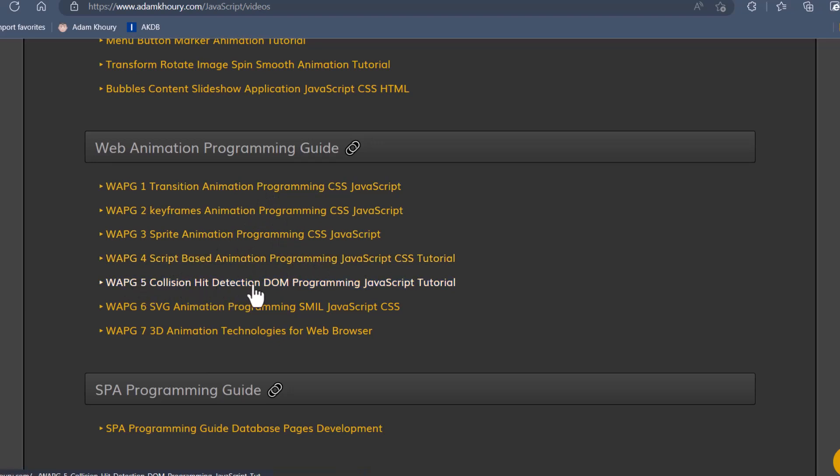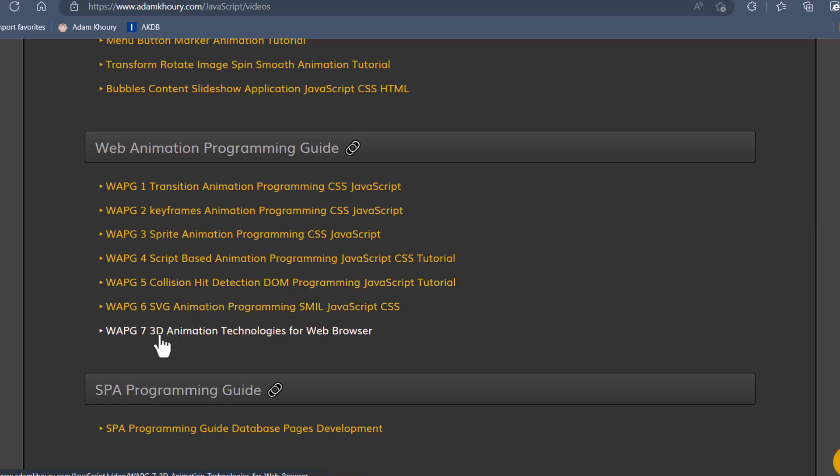Collision Hit Detection, DOM Programming, SVG Animation Programming, SMIL, and then finally, 3D Animation Technologies for the Web Browser. We discussed that at the end. And I'll certainly be adding to this series of videos to show how to use these two new properties that were just introduced.